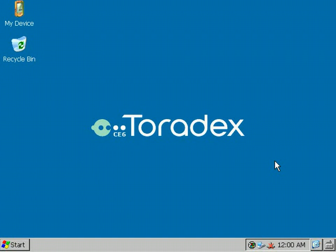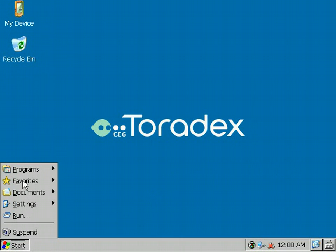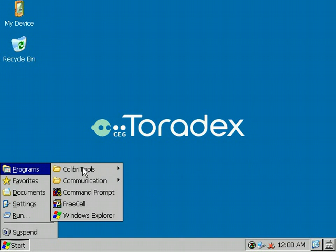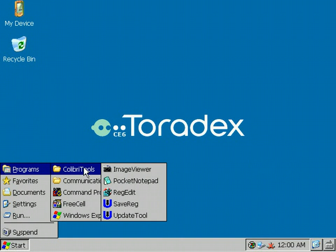Hello everybody, today I'm going to show you the Toradex Colibri Update Tool. The Update Tool is part of the Colibri BSP and you can find it in the Start Menu, Programs, Colibri Tools, Update Tool.